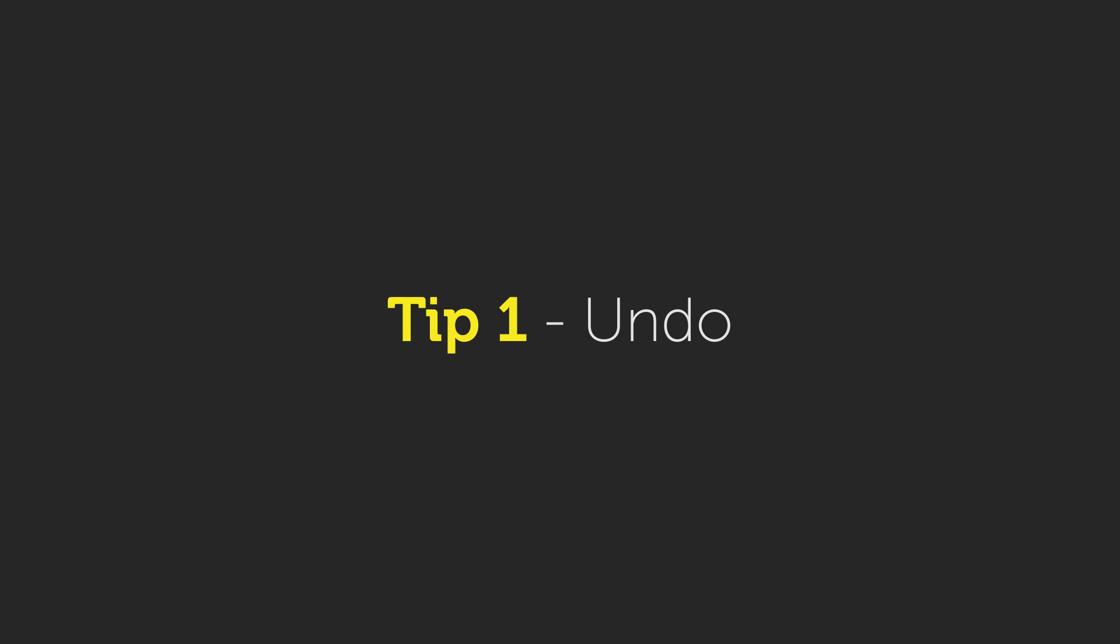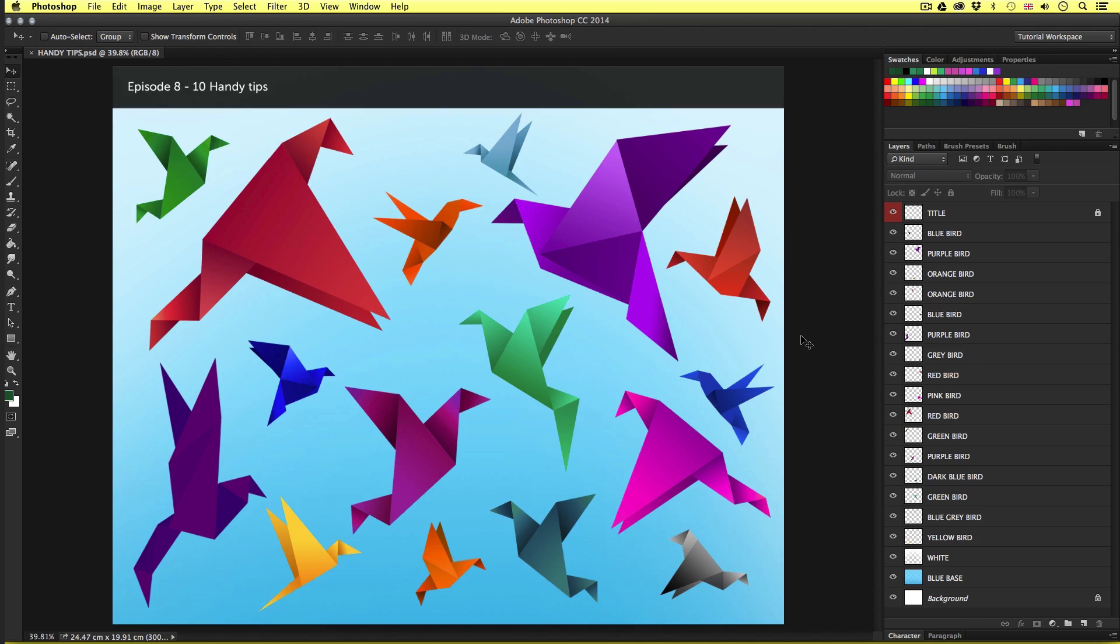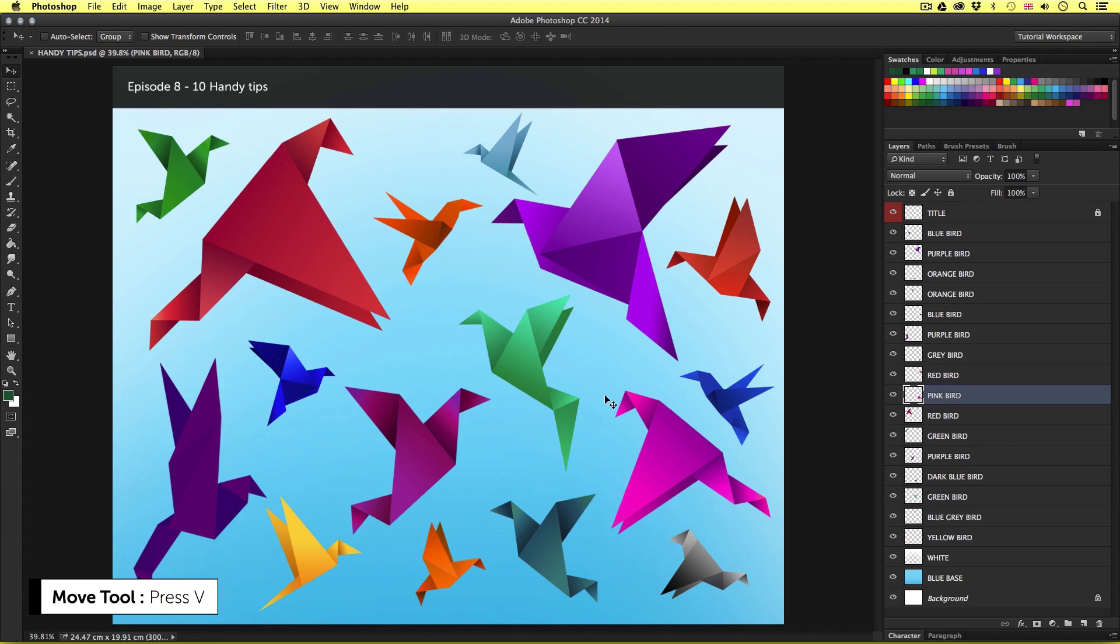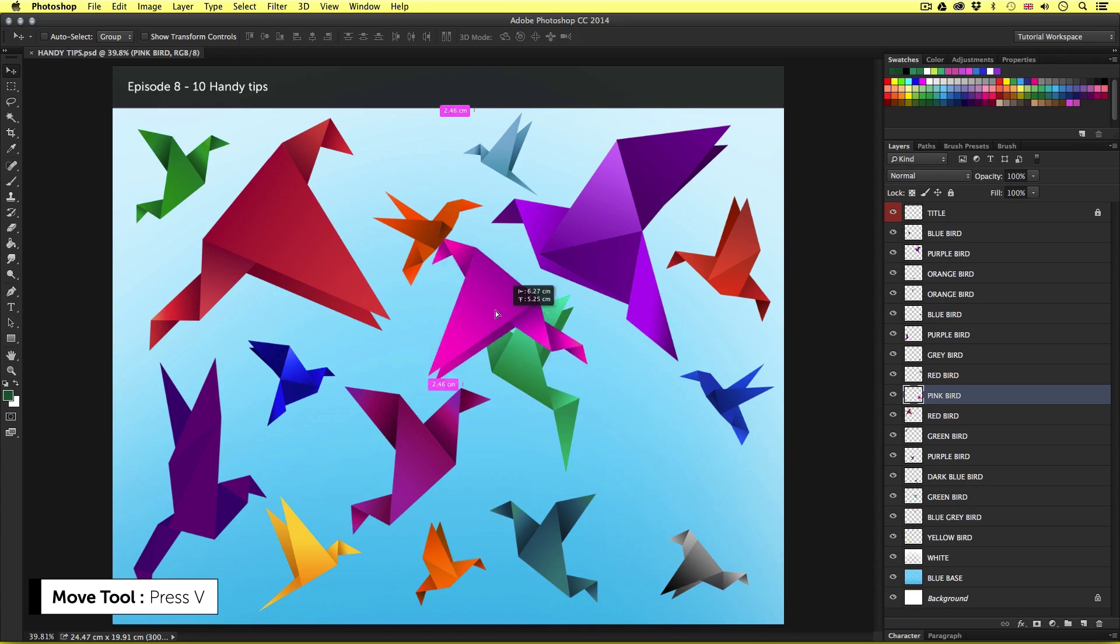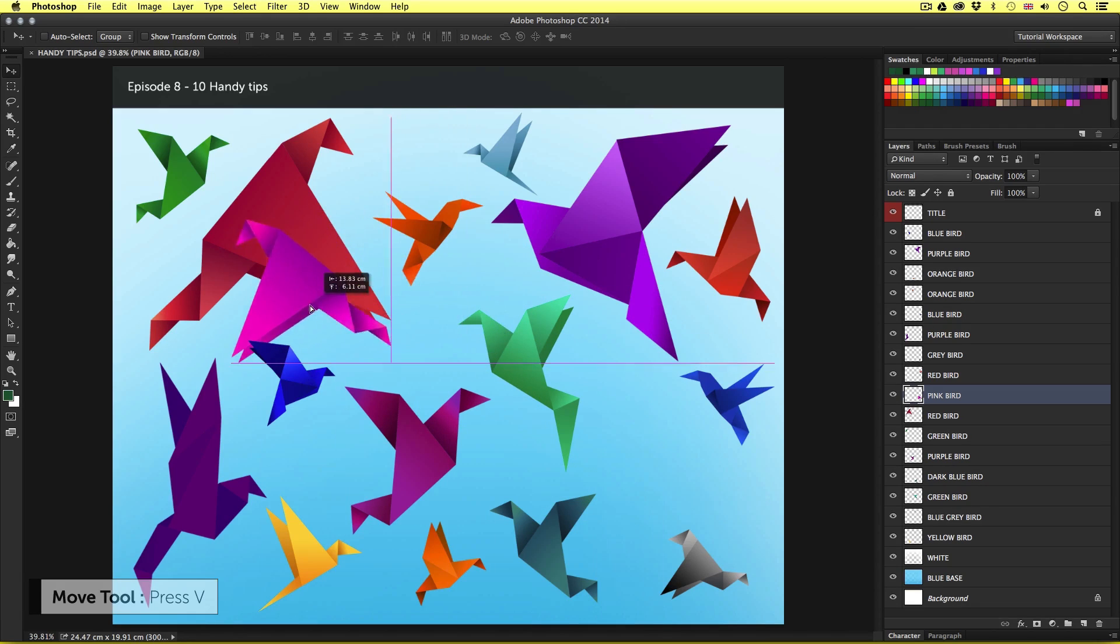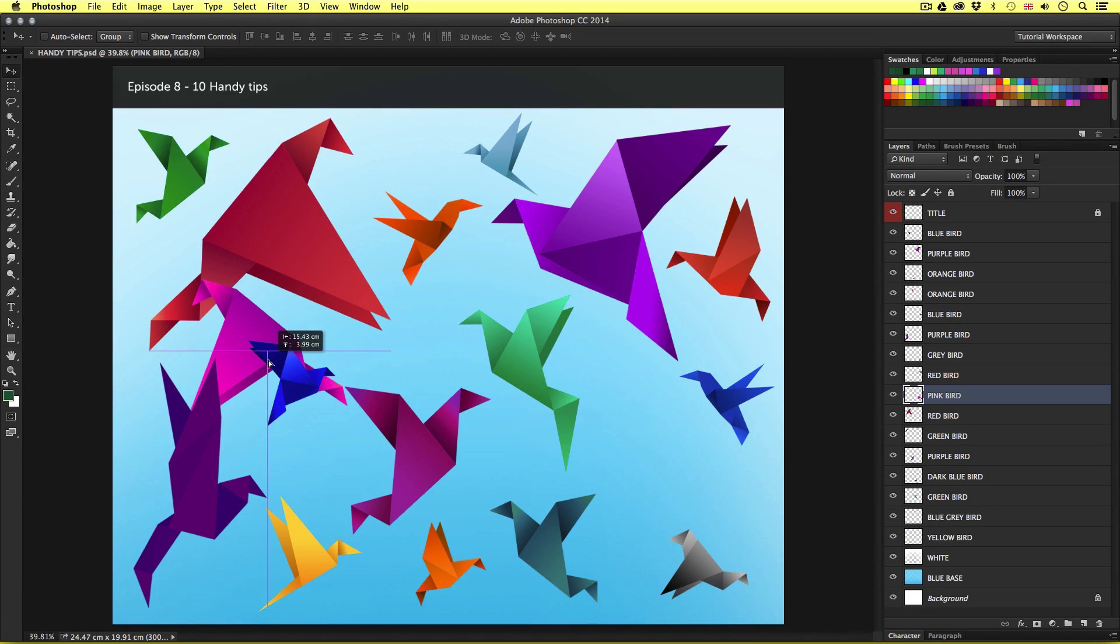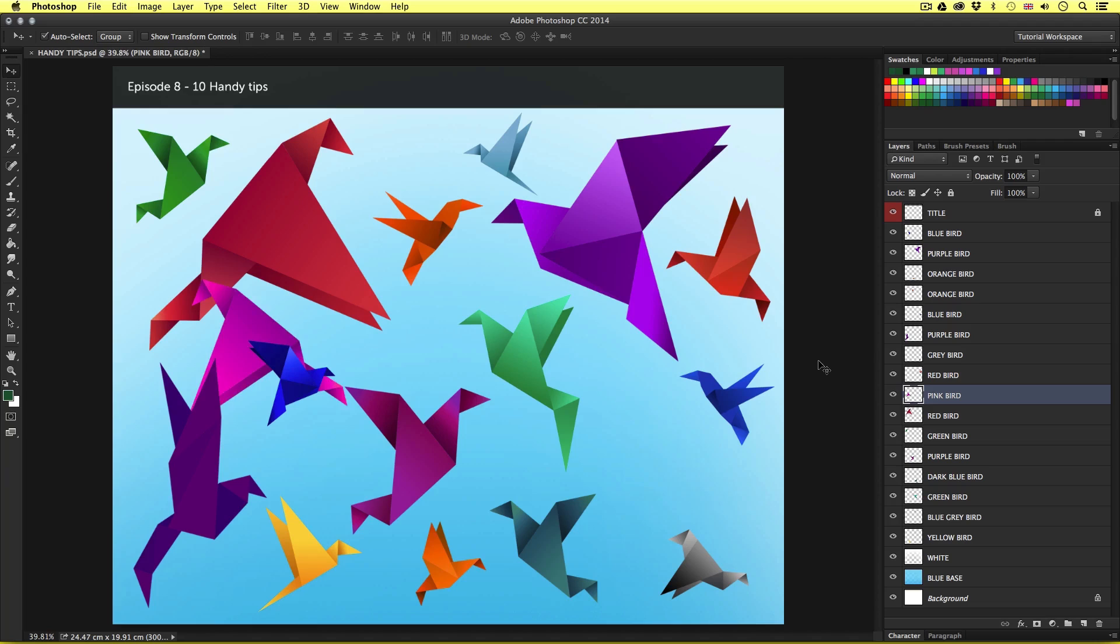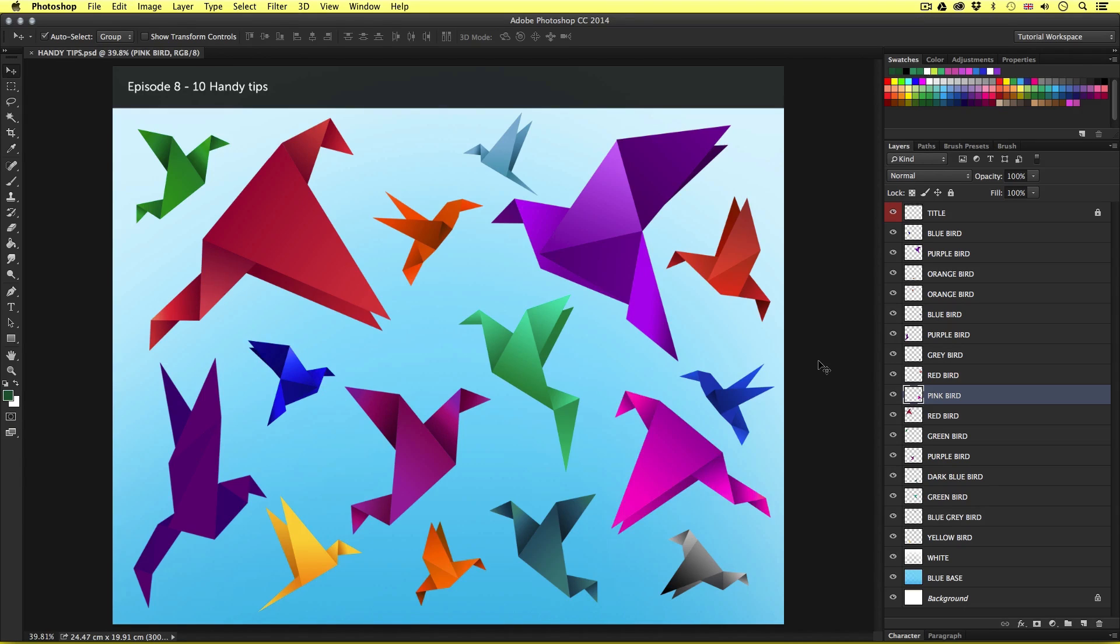Tip number one, undo. One of the most common things you may find yourself doing in Photoshop is undoing your actions. If you make a mistake or wish to go back a few steps you will want to undo. So for example I click a layer in the layers panel, I'll press V to activate the move tool and move one of the origami birds around across the canvas. If I want to go back a step I can press command Z. Command Z is the shortcut for undo. Now keep in mind command Z is only for one step.